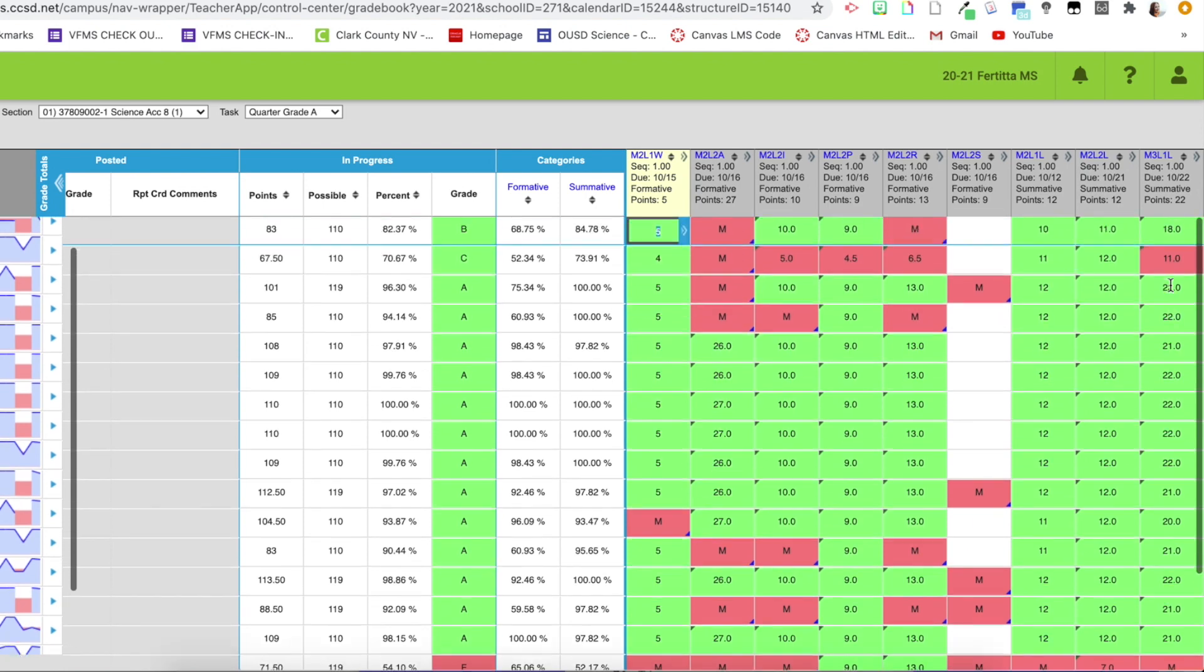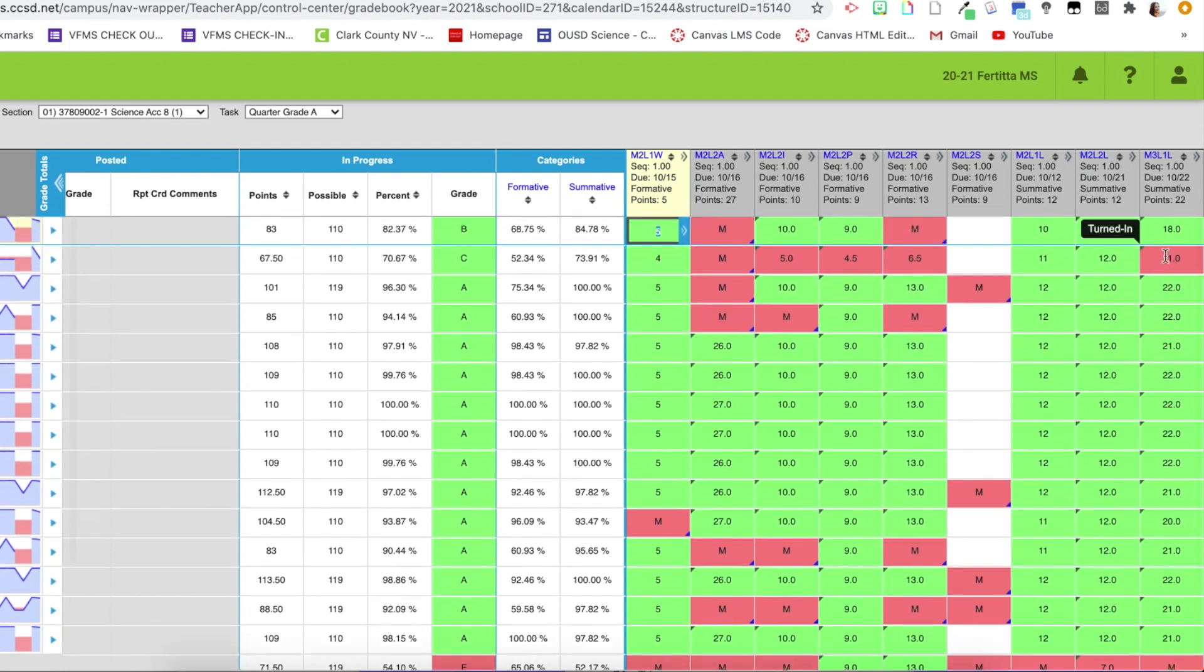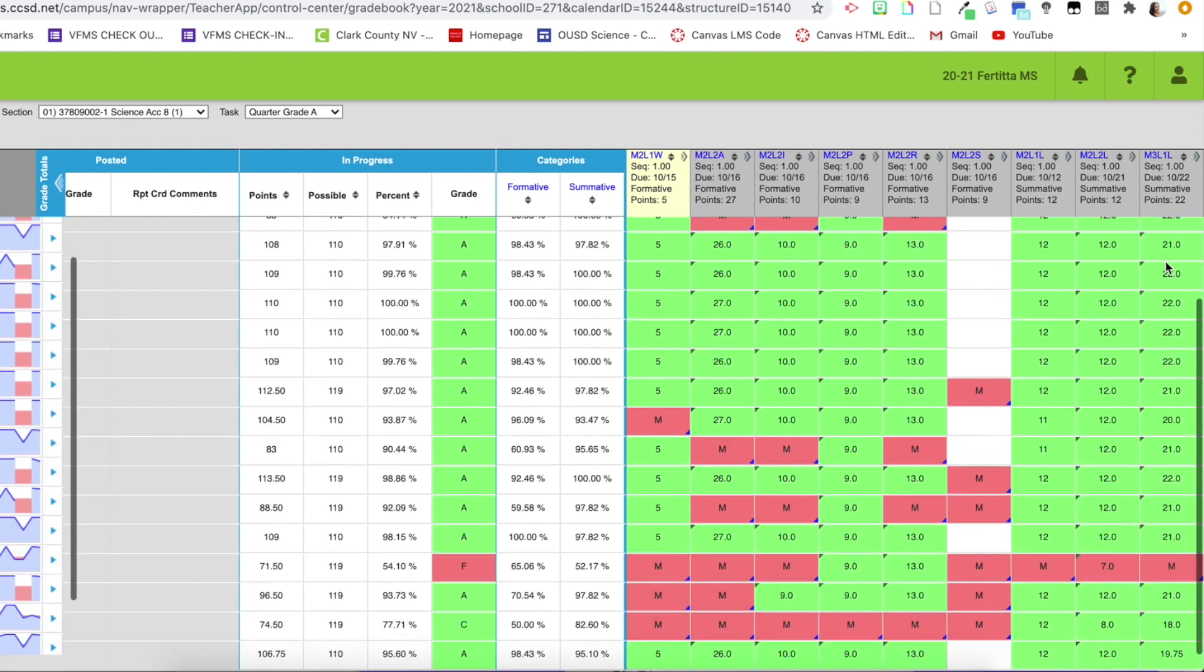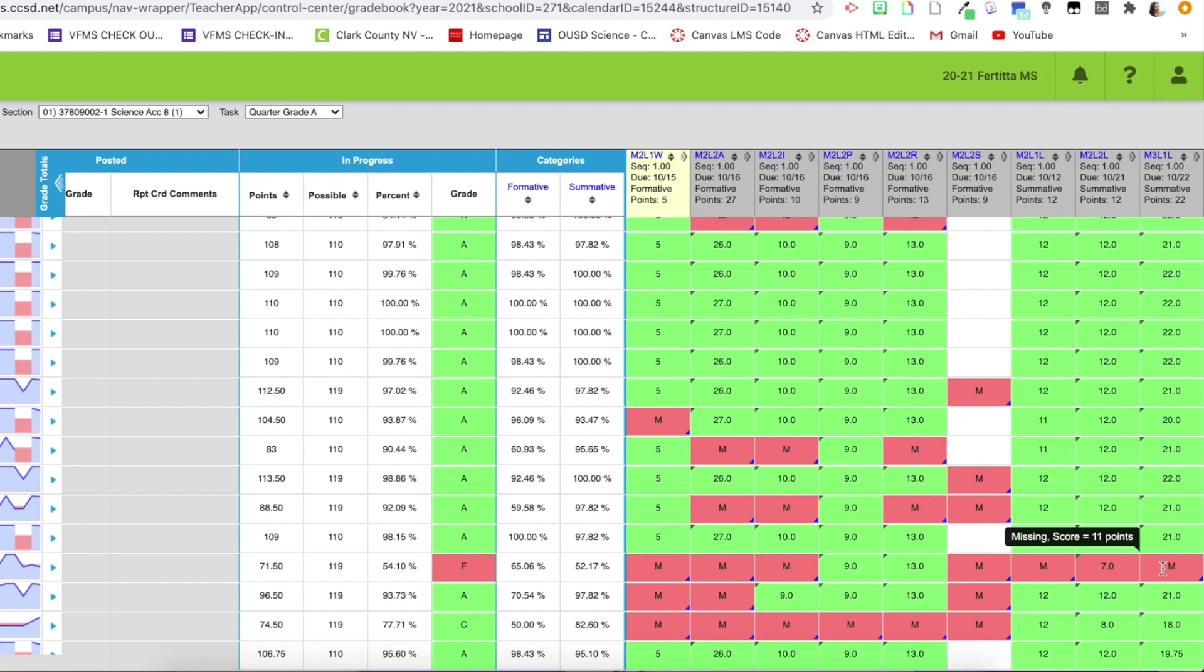So you can see when I hover over this, it says turned in. When I come down here, it says missing. So this is another way to make it accurate for the students and parents to view on their Infinite Campus portal for grades.